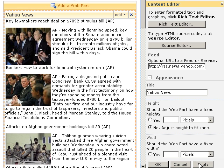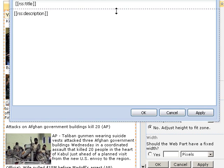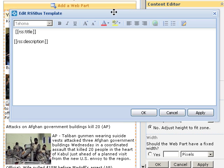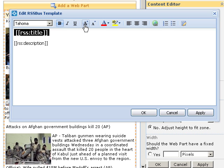The title is kind of small. Let's work on it. I'll go back to the editor and make the title bold and a little bigger.